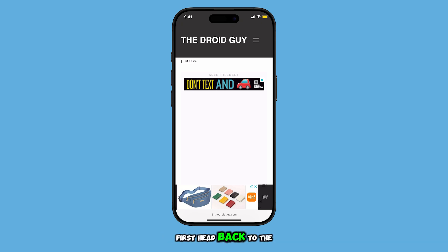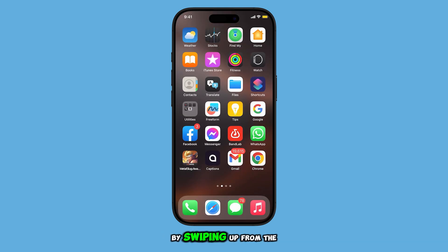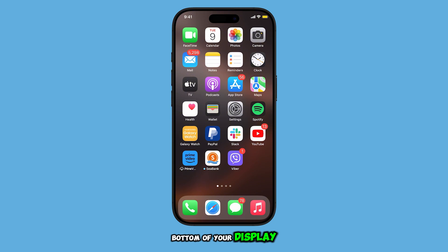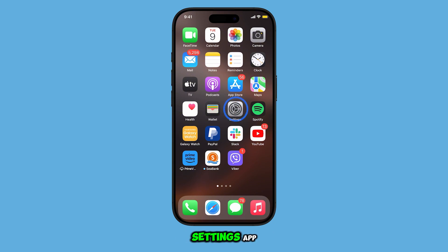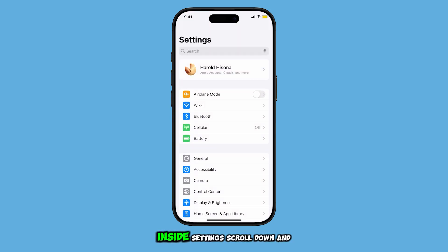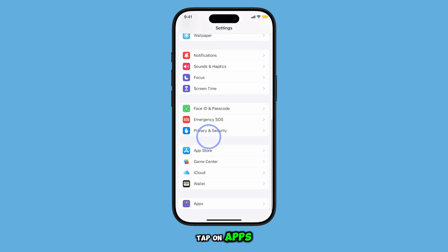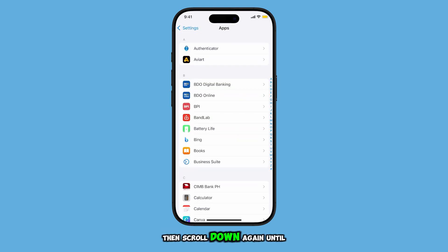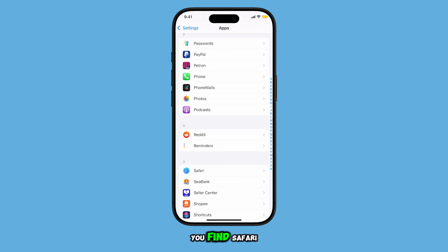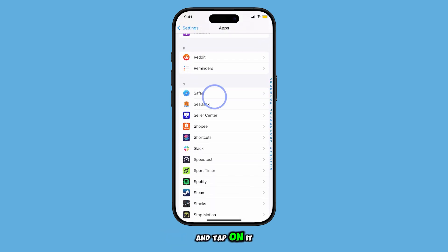First, head back to the home screen by swiping up from the bottom of your display. Once there, tap on the Settings app. Inside Settings, scroll down and tap on Apps, then scroll down again until you find Safari and tap on it.